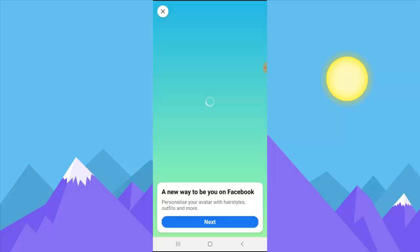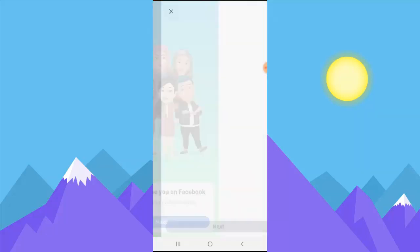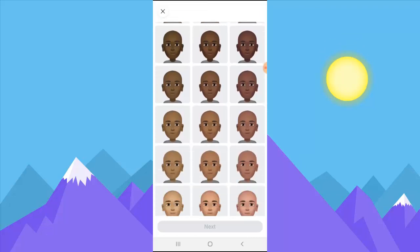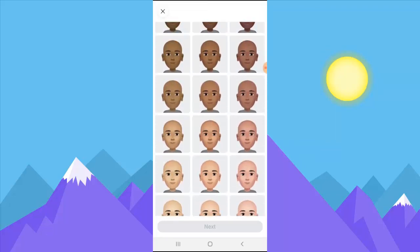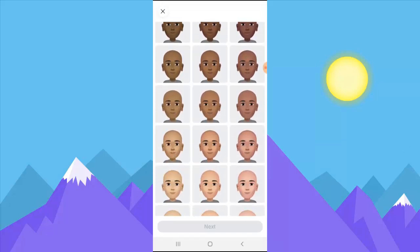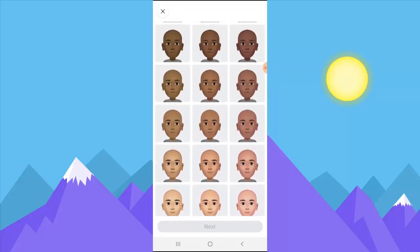Wait for it to load — depending on how fast your internet is, this might take a while. This introduction screen presents a new way to be on Facebook and lets you personalize your avatar with your hairstyle and other features. Click 'Next.' It automatically chose my gender as male because that's what's on my profile, so it gives a male avatar. You can go ahead and choose whichever avatar image you think you look like.